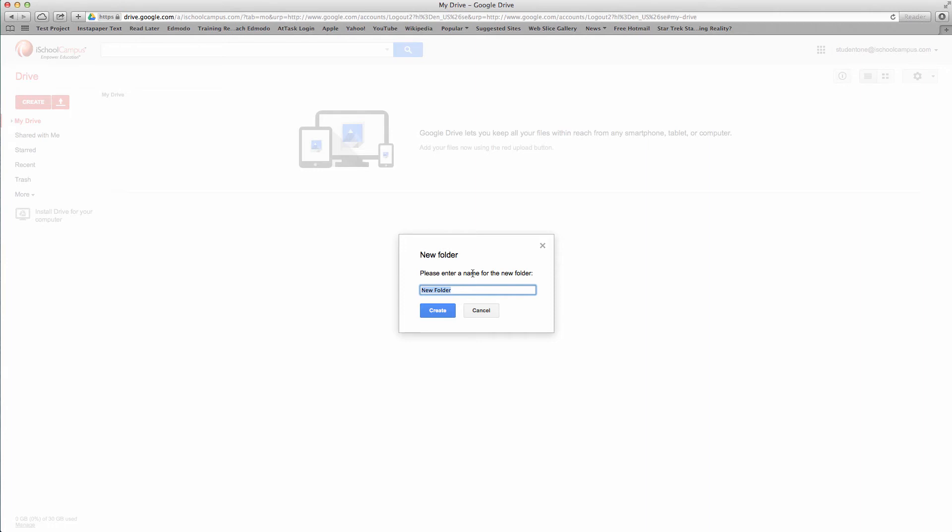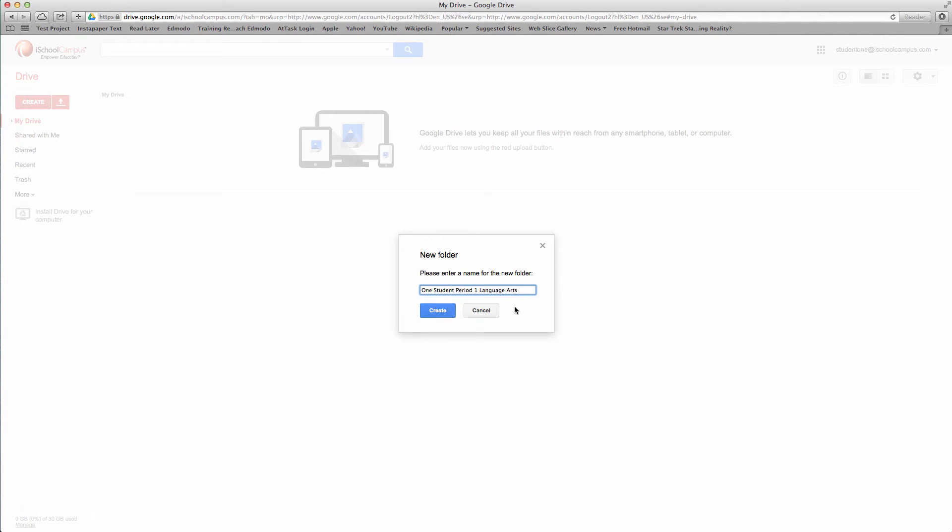Just keep that in mind. In this case, we're going to pretend that they use last name then first name. I'm going to say one, then student for my folder name. So one student, and then this is going to be period one language arts. Let me capitalize one student here. Perfect. So what I've done is created a folder called one student, period one, language arts.